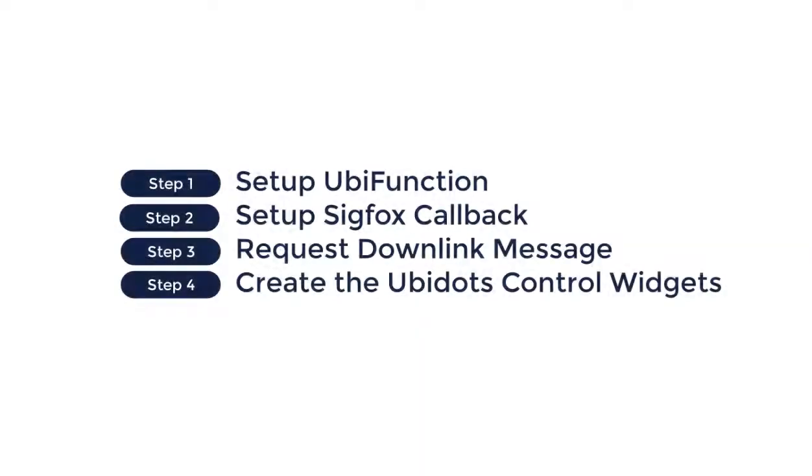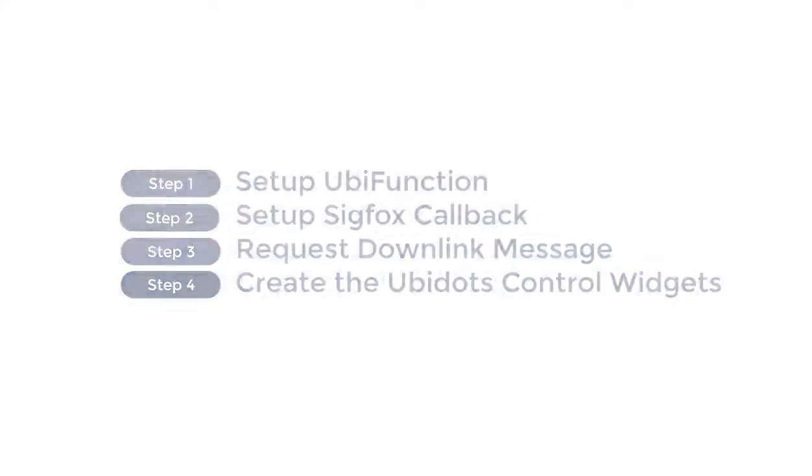Now, let's check the step-by-step of what is required to achieve a successful downlink between Sigfox and Ubidots. Our video today will include four steps. As always, you can find the timestamp and a written guide in the description below.